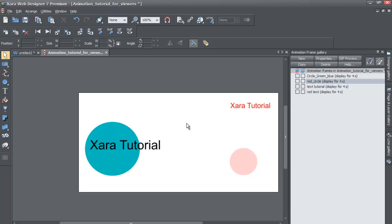So I hope this tutorial helps you to better understand the value of naming your frames, being able to turn all your frames visible on and all frames editable on when managing your animation in the Xara Web Designer 7 Premium software.